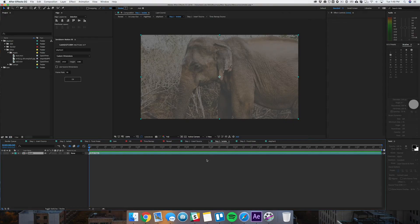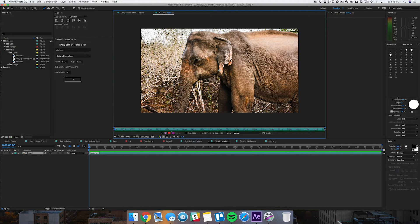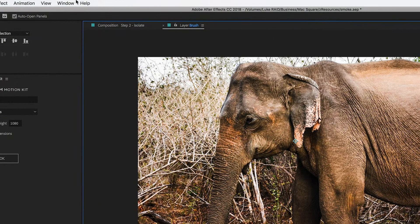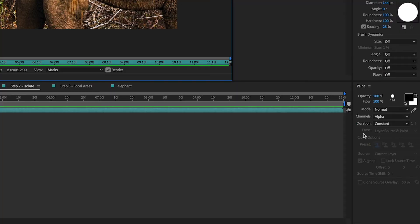Step two is where you highlight the part of the photo where you want the sand and dust to begin. Hit Command B on your keyboard to bring up your brush tool, then double-click the brush layer in this composition. Before you start brushing, make sure your paint and brush tool windows are open. If you don't see them, go to Window at the top, select Brushes, then select Paint. Under the paint window, set opacity and flow to 100%, mode to normal, channels to alpha, and duration to constant.